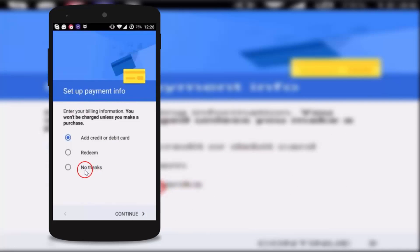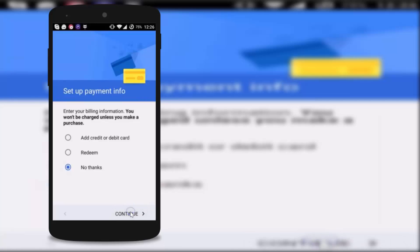Tap on no thanks if you like. Then you can add payment information also and click on continue. And guys you can see the error has been fixed.